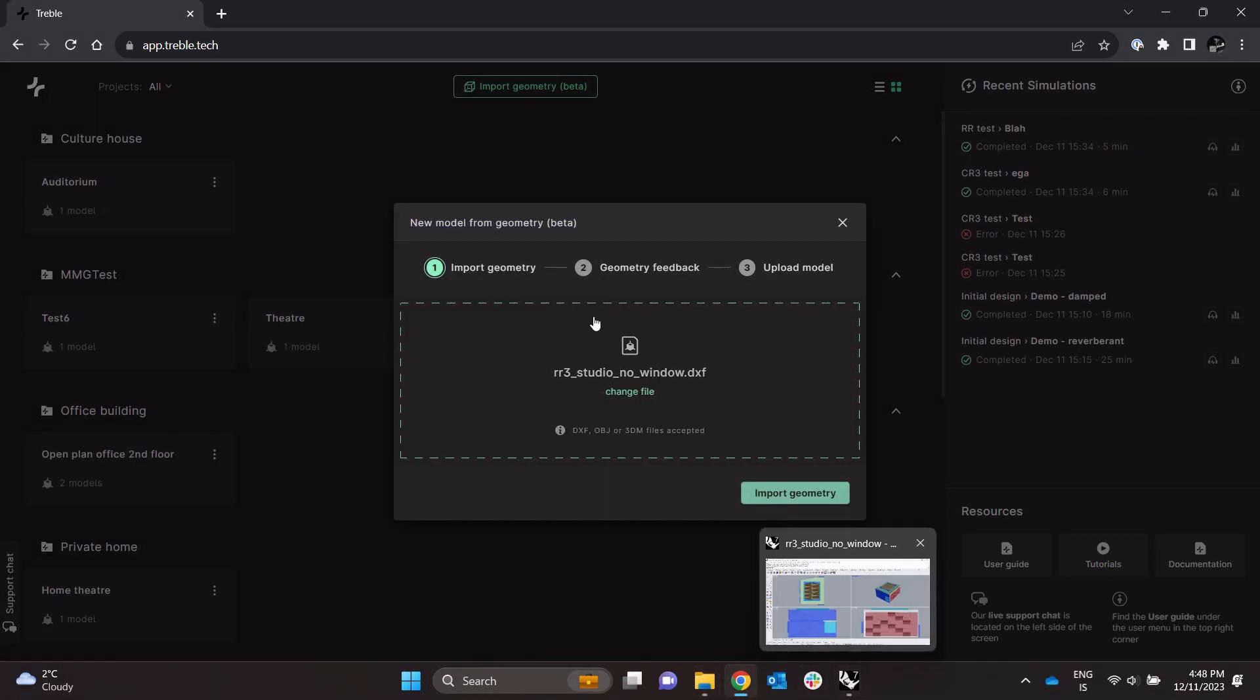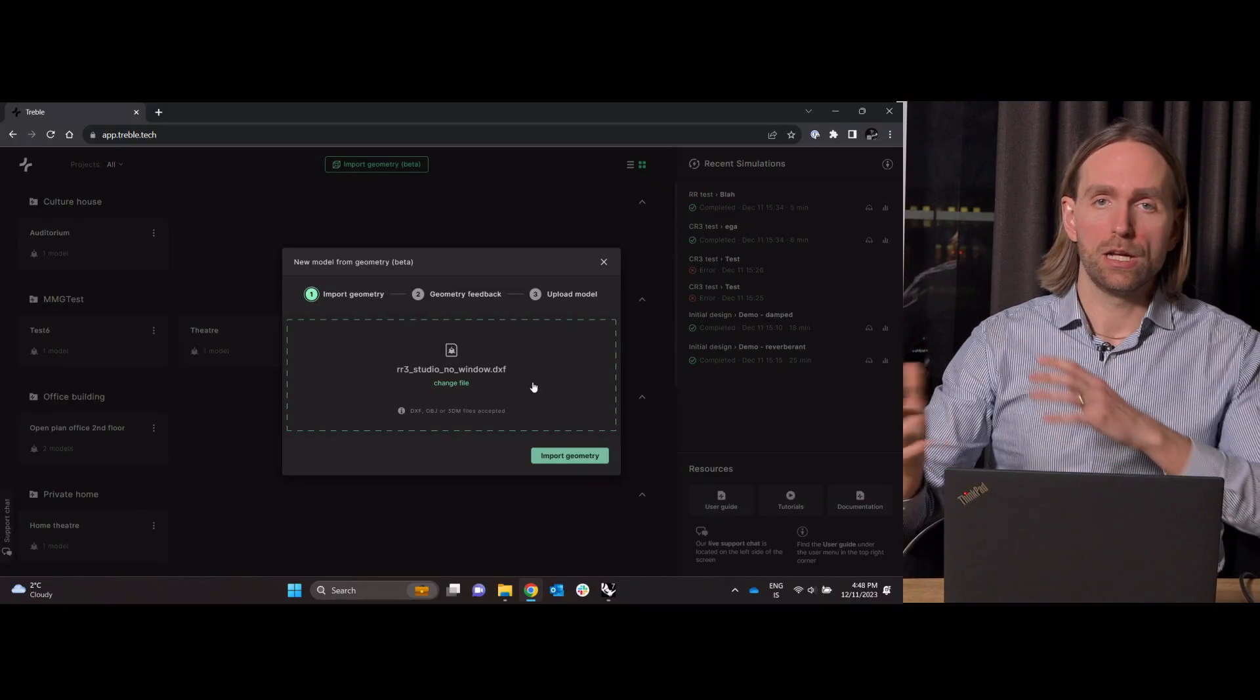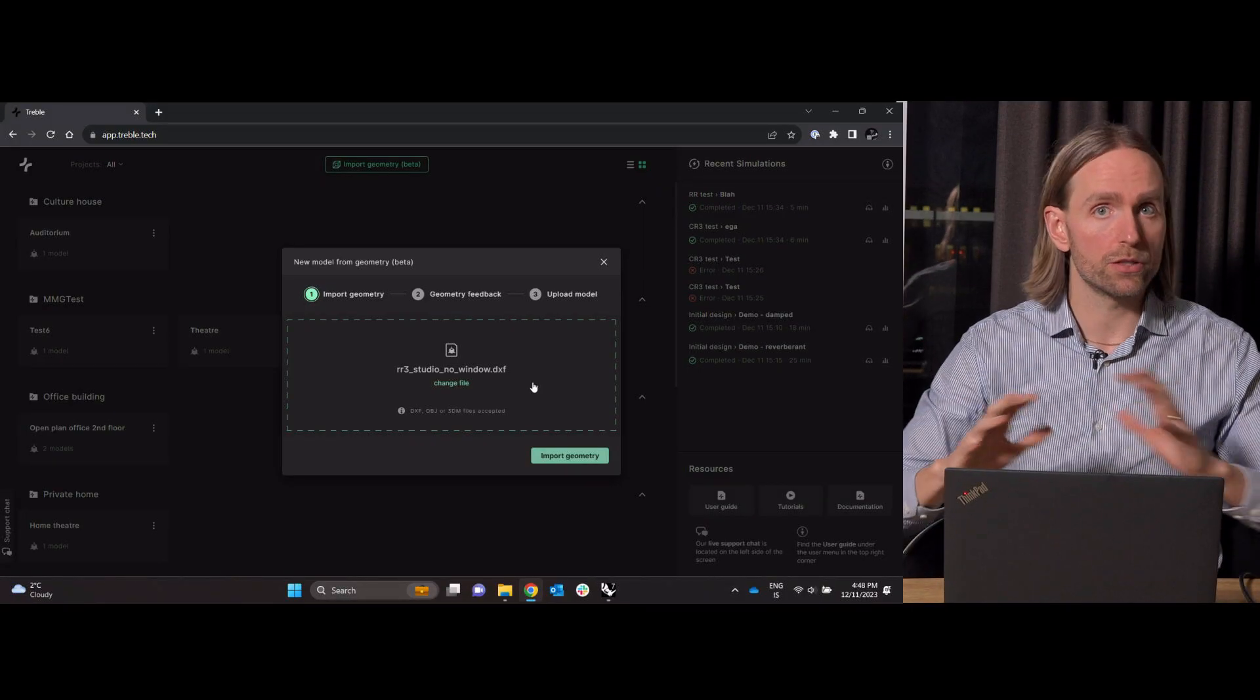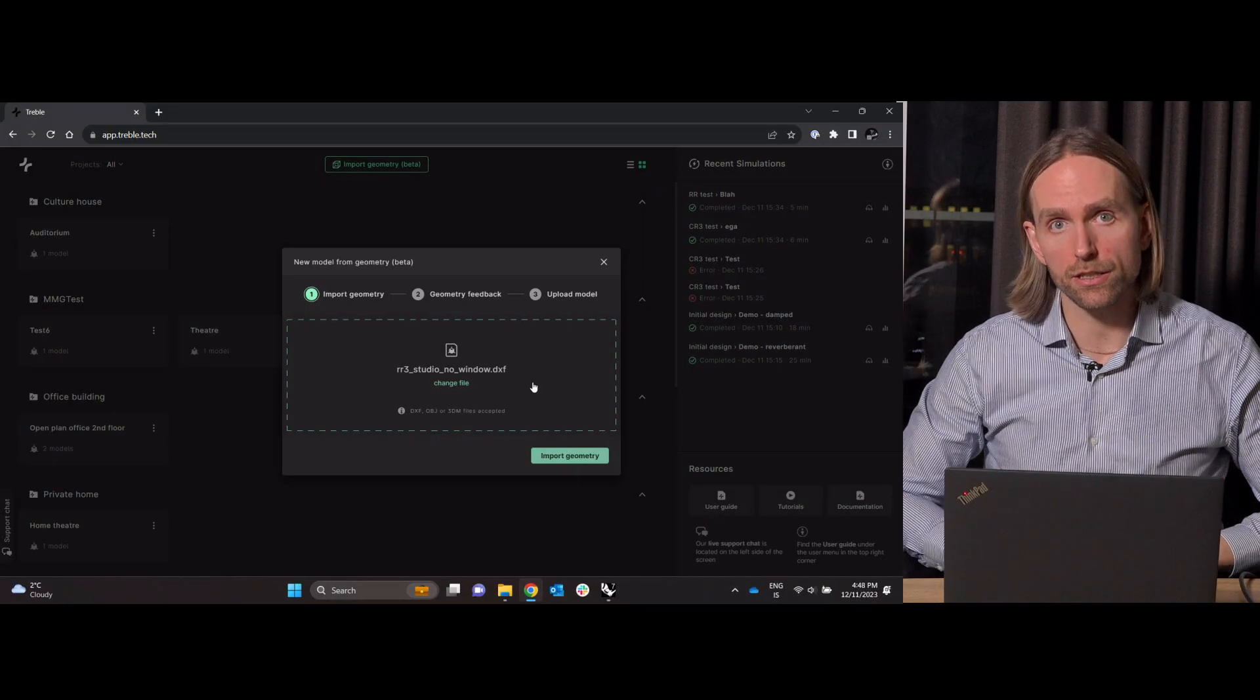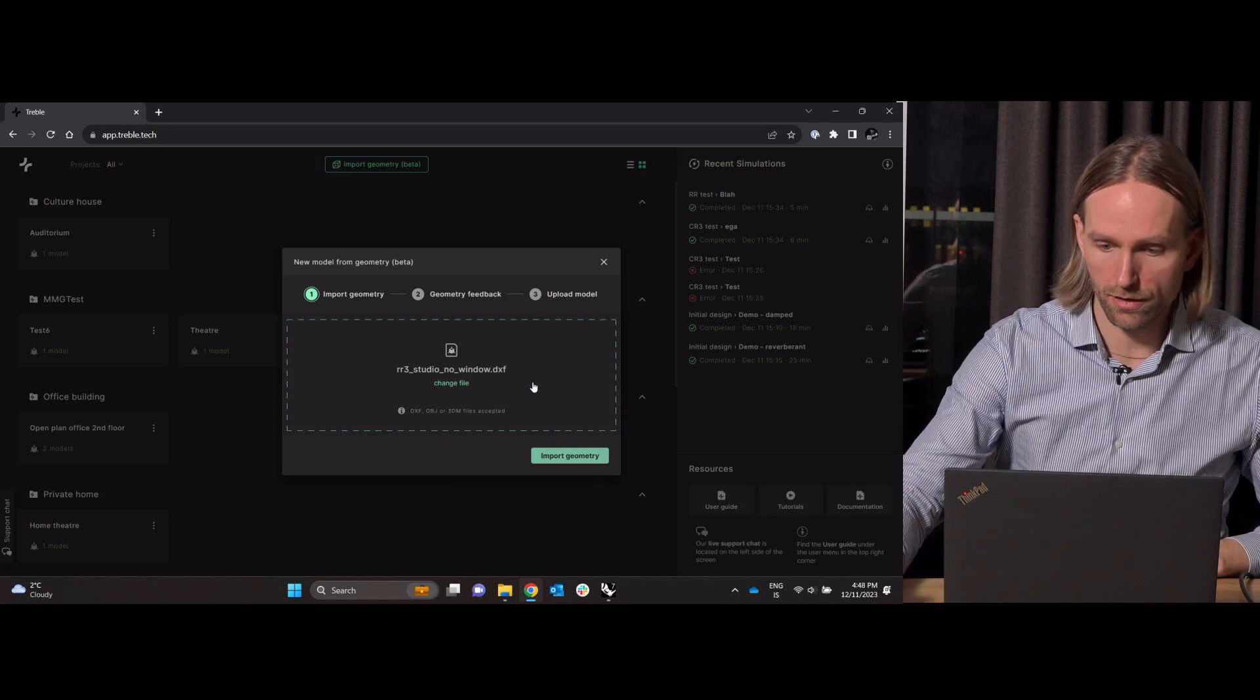And first, well let me just start the importing. It takes a few seconds to run because it's shipped to the cloud. There is some processing that takes place on the geometry, both checking that everything's okay and even trying to automatically fix it if there are some small issues with it.